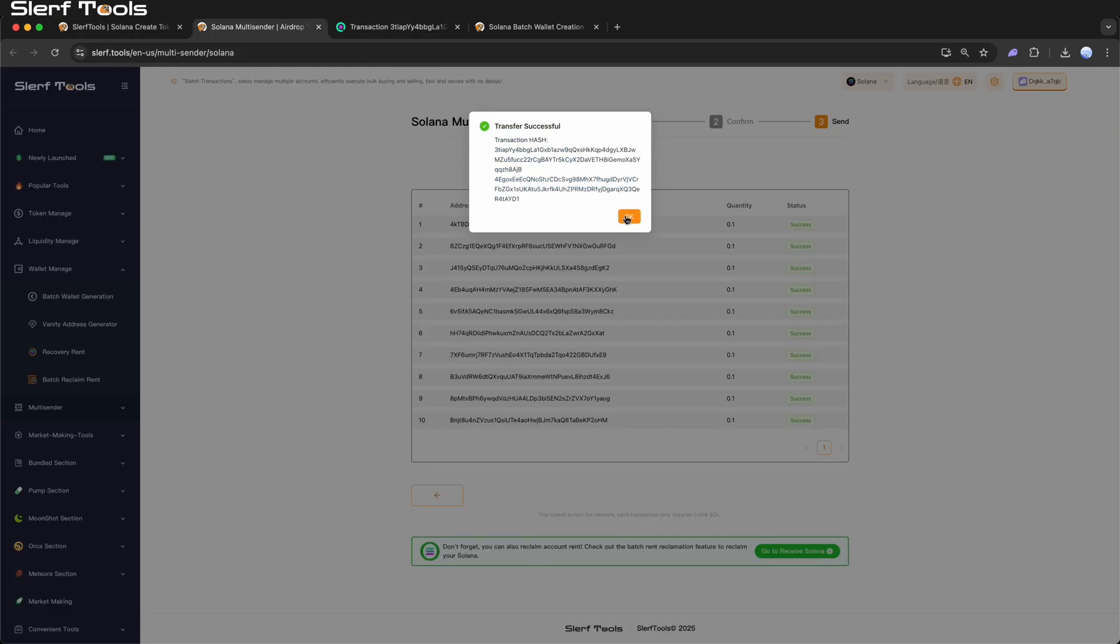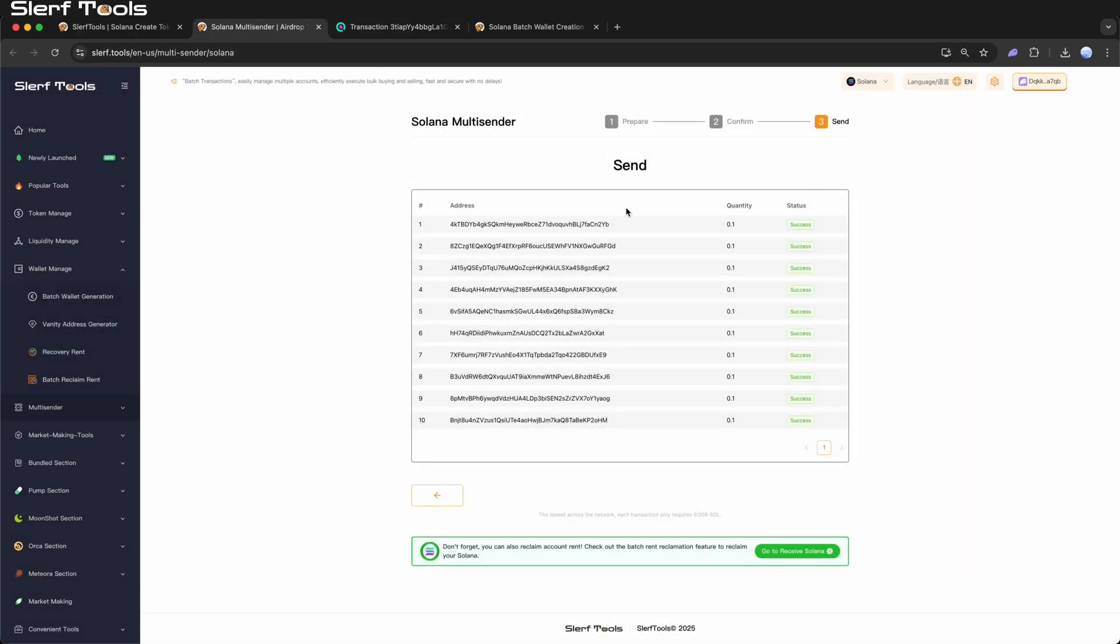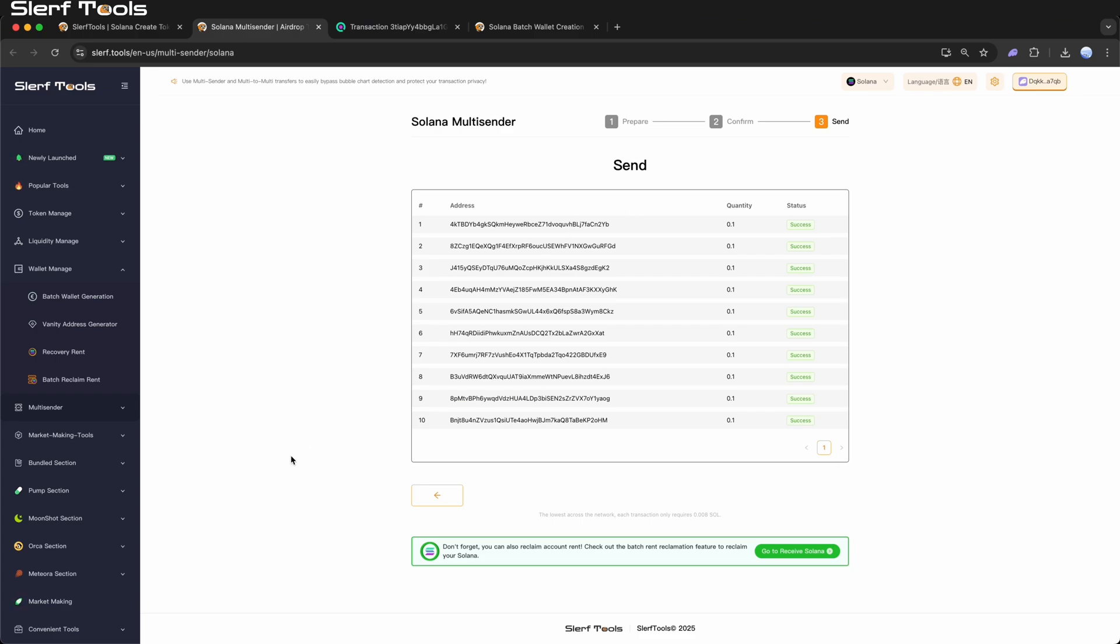By using Slurftools' multi-sender functionality, you can easily manage transfers to a large number of addresses, quickly complete airdrops or distribute tokens for events, significantly improving efficiency and reducing costs.